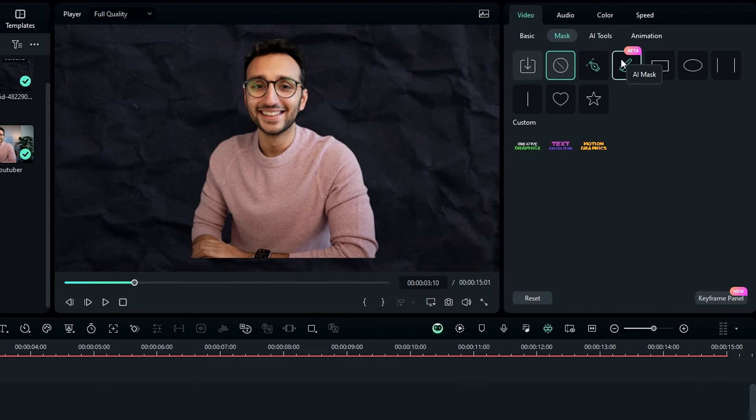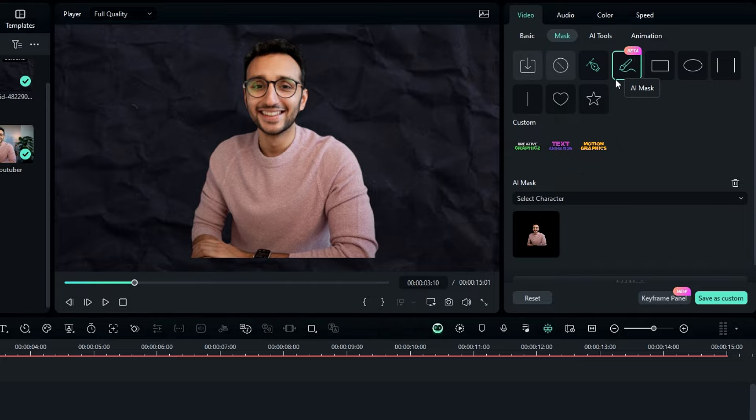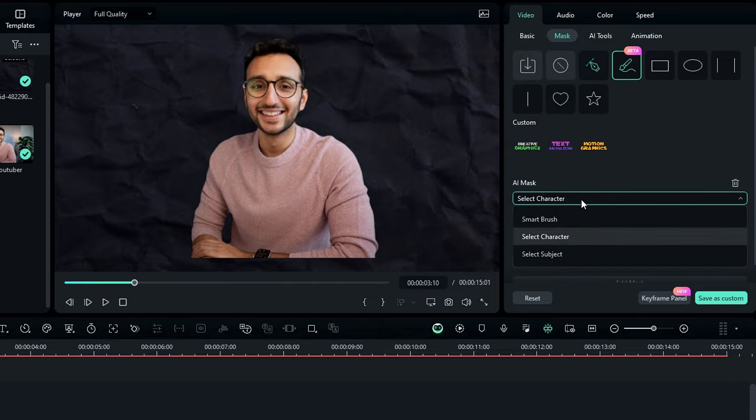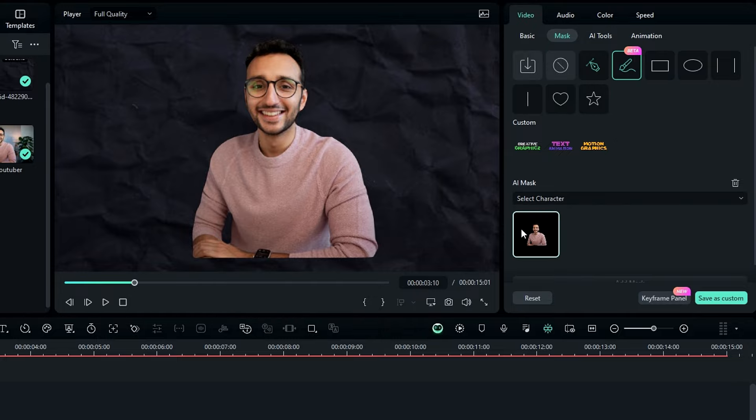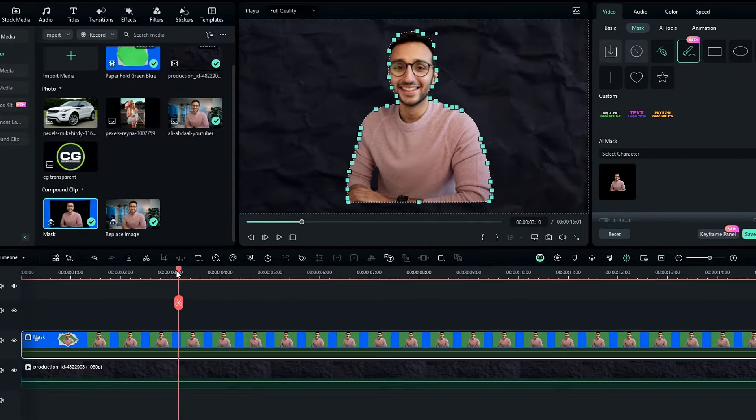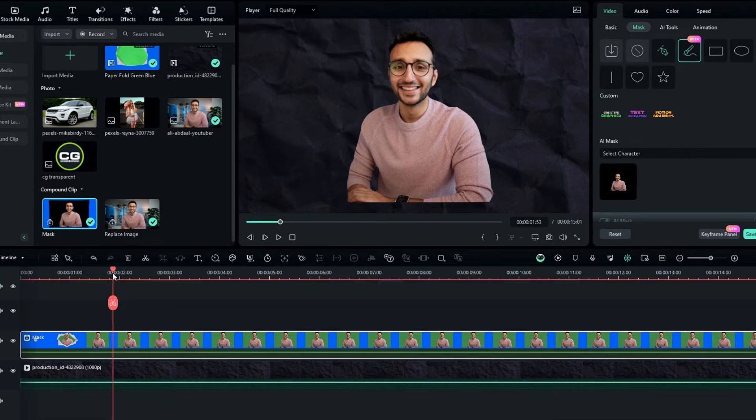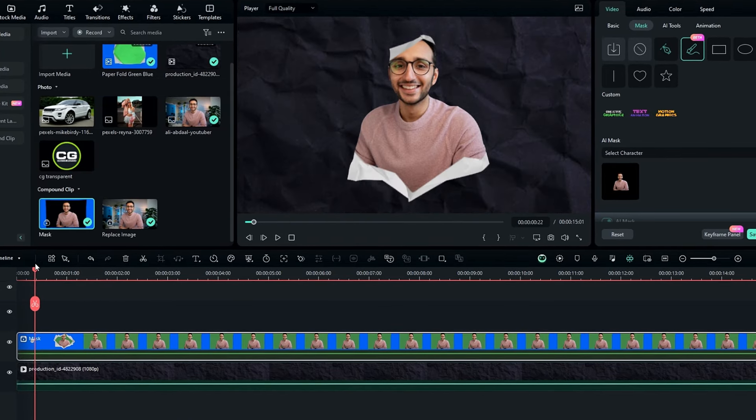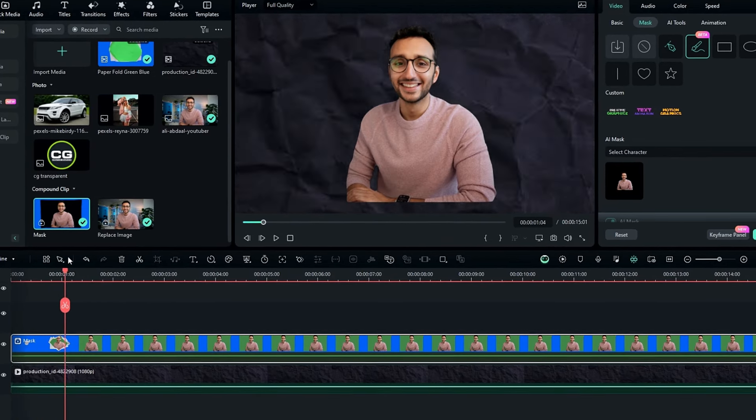Then go to the mask, select AI mask, and change this to select character. After that add this mask. Okay guys now our paper effect is complete.